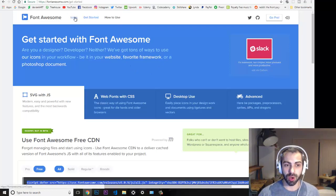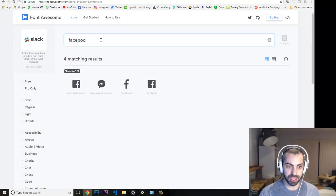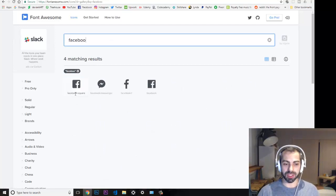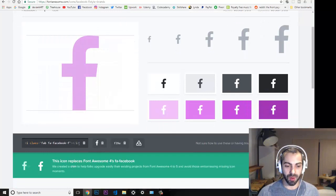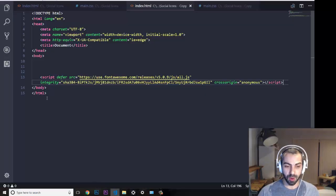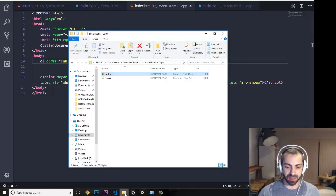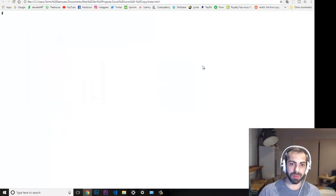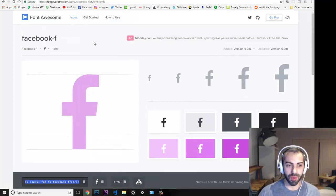Now let's start putting in the social media icons. Go to the top icons section and search for Facebook. There are several options — Facebook Square, Facebook Messenger, and others. I want this one, so I click on it and there's an 'i' element with a class of 'fab fa-facebook-f'. I copy this, paste it into Visual Studio Code, save it, and refresh the page — and here is my first Facebook icon.